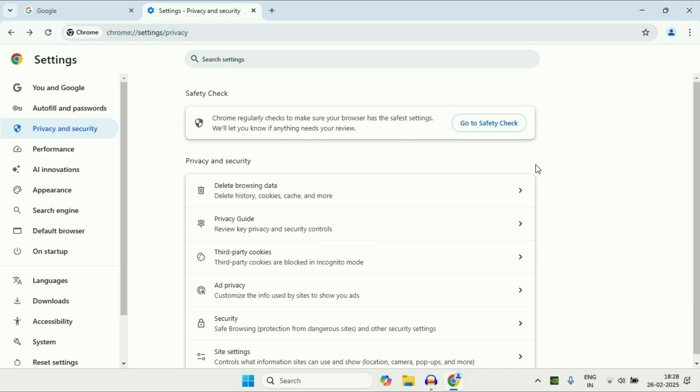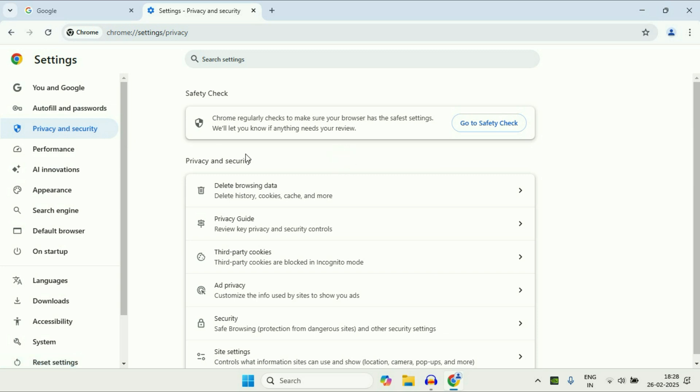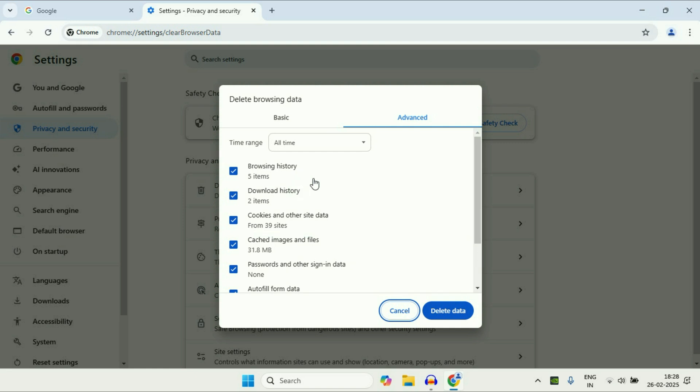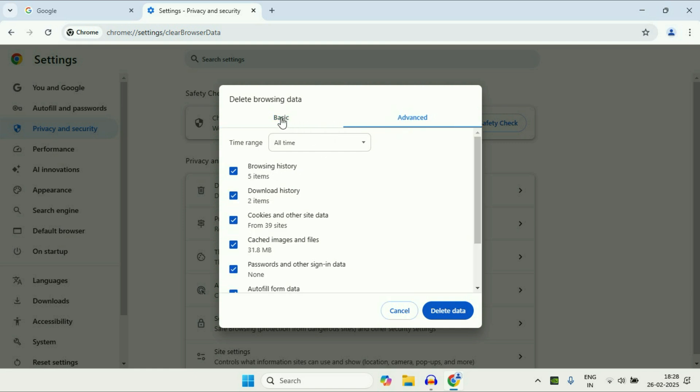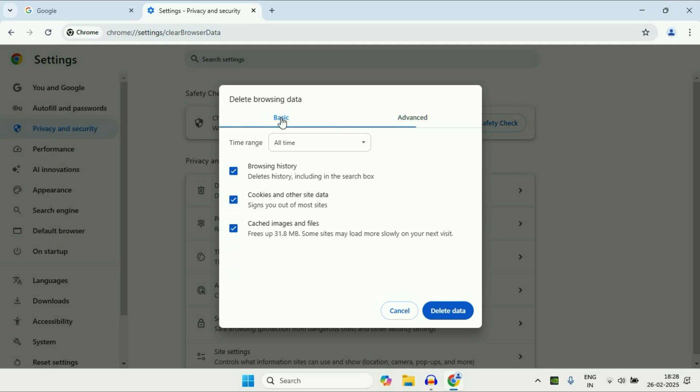Now move on to the next step. You can also clear your browsing data to speed up your Google Chrome browser. So again, click on this privacy and security option. After that on the right side you will see this option delete browsing data. Click on it. So there are two options, basic or advanced, so you can select as per your requirement.